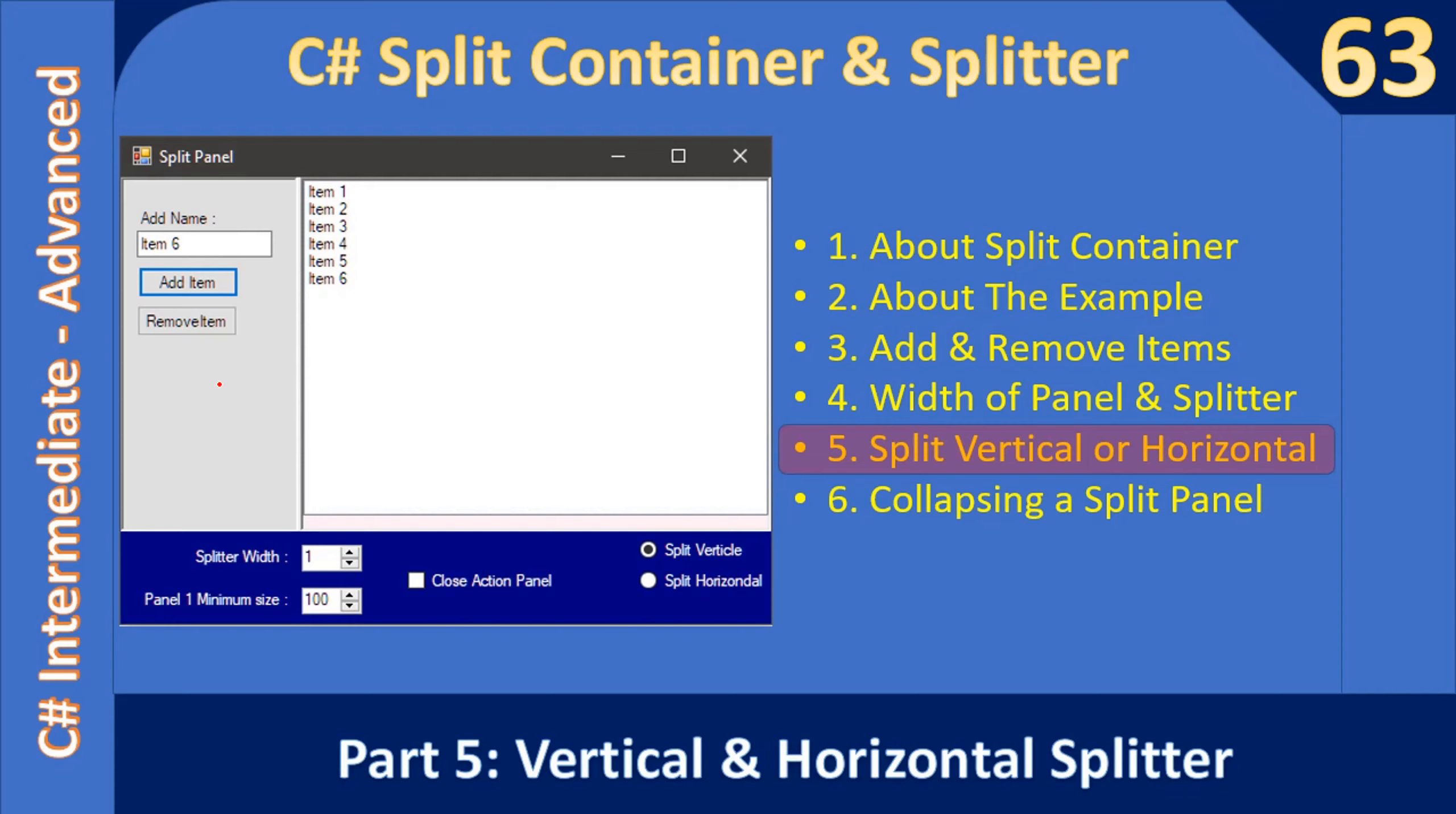Here if you see, we have two panels, p1 and p2, and they are split by the vertical splitter. So this is p1 and this is panel p2, and here is the splitter that runs in the vertical direction.